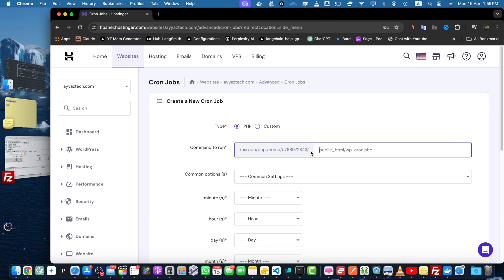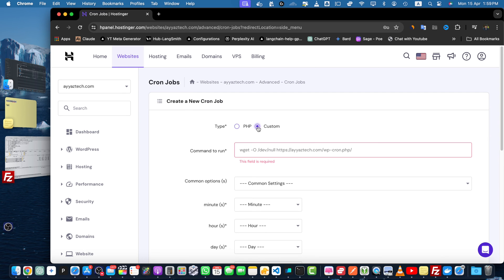But in case if your file is hosted on a remote server or somewhere else and you don't have access, so you just have the URL of that website, you can just use the custom option.